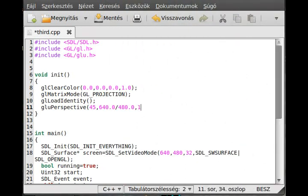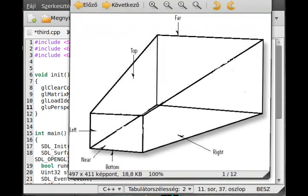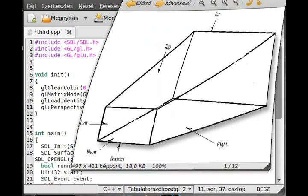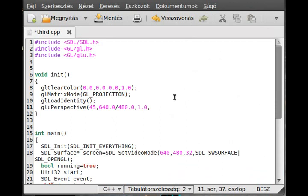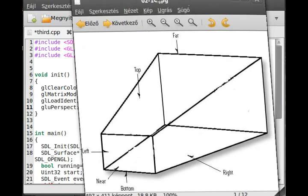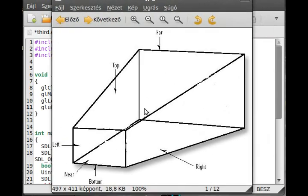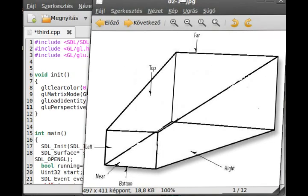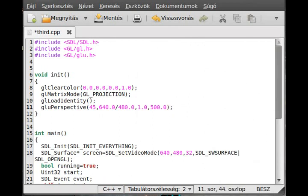The next parameter is the closer clipping plane, how far this plane is from the eye. I set it to 1. Then the next is for the far clipping plane, so I'll make it 500. We will see everything inside this pyramid part.